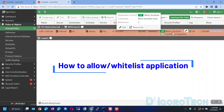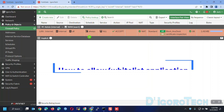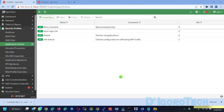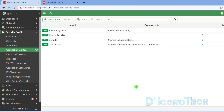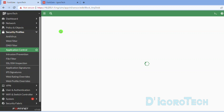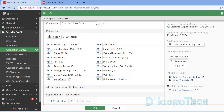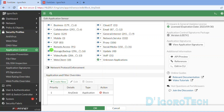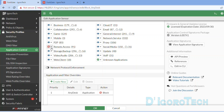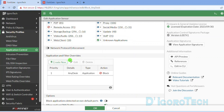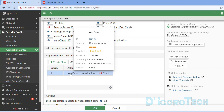Now that you already know how to block an application, next I will show you how to allow or whitelist applications. Let's go back to Security Profiles, then Application Control. You can clone, create new, or modify any of the current profiles. For this demo, we are going to use the same profile. Imagine that you used the first method and blocked all remote access applications, and now you want to allow or whitelist only AnyDesk. We can use the Application and Filter Overrides to whitelist certain applications.